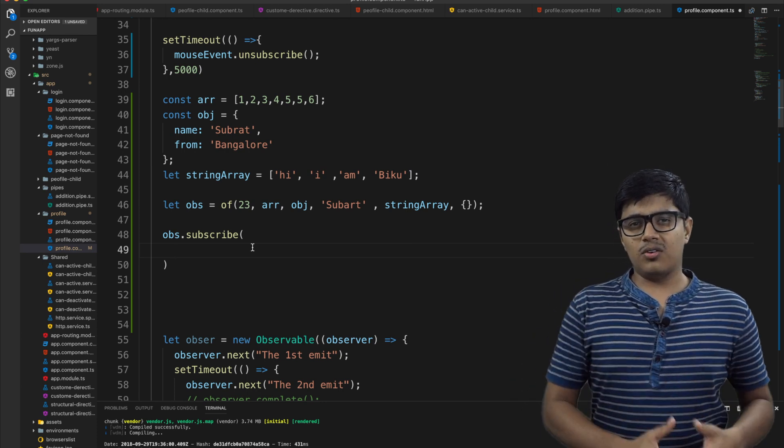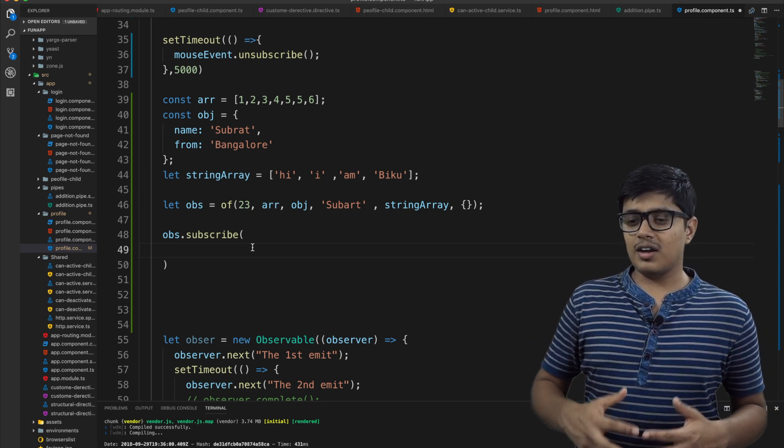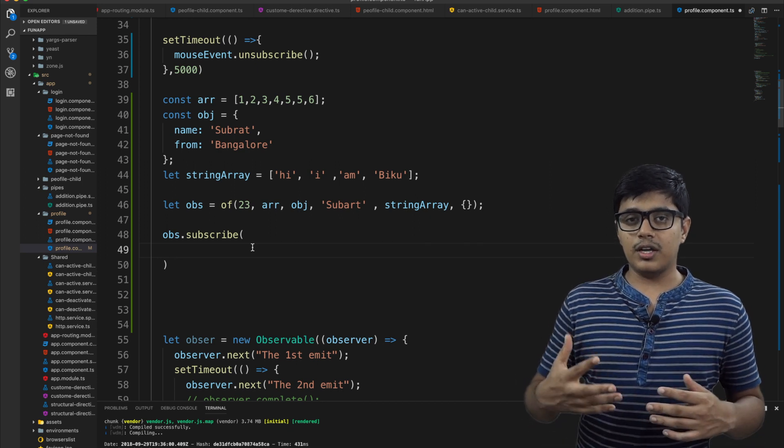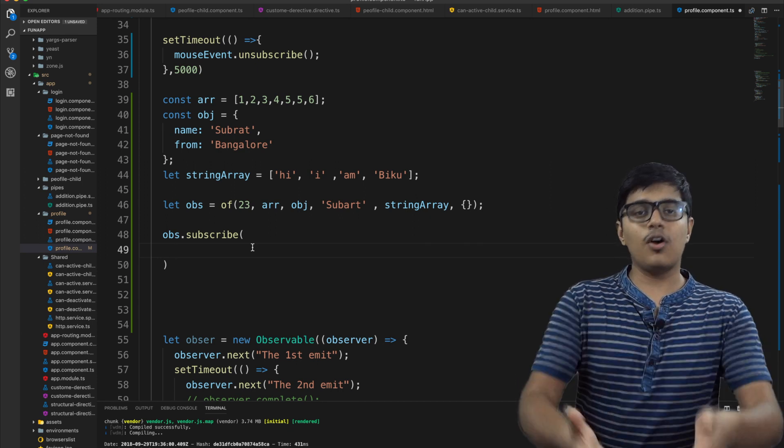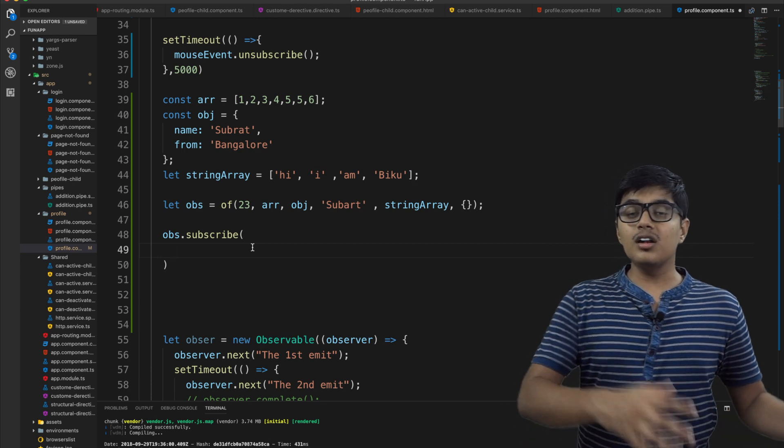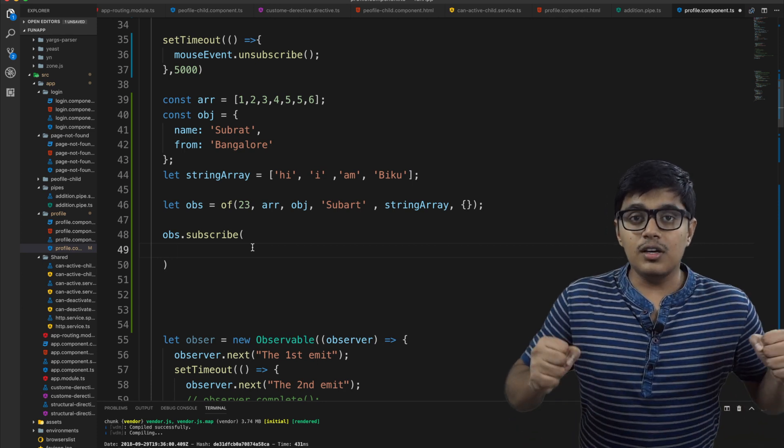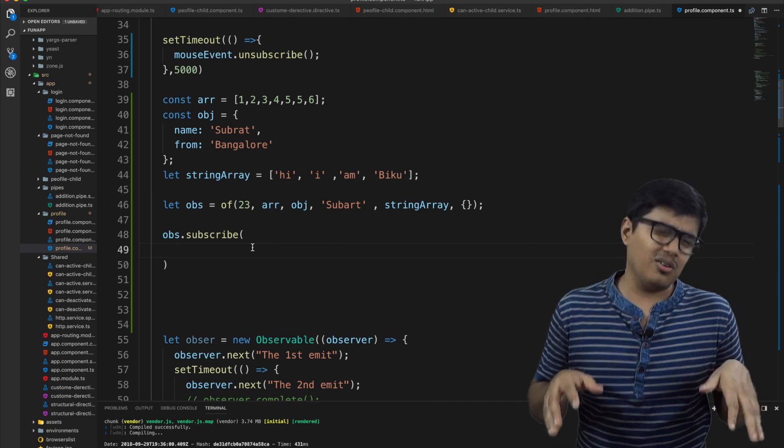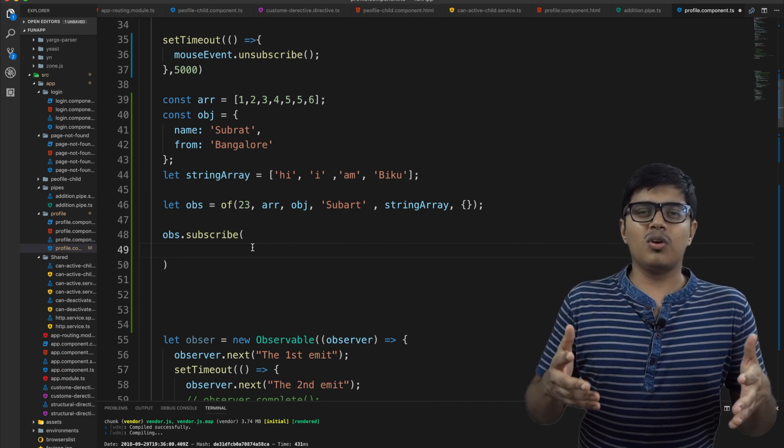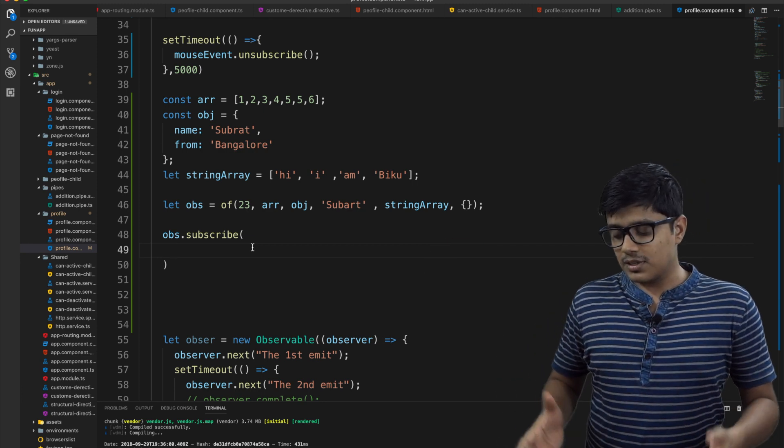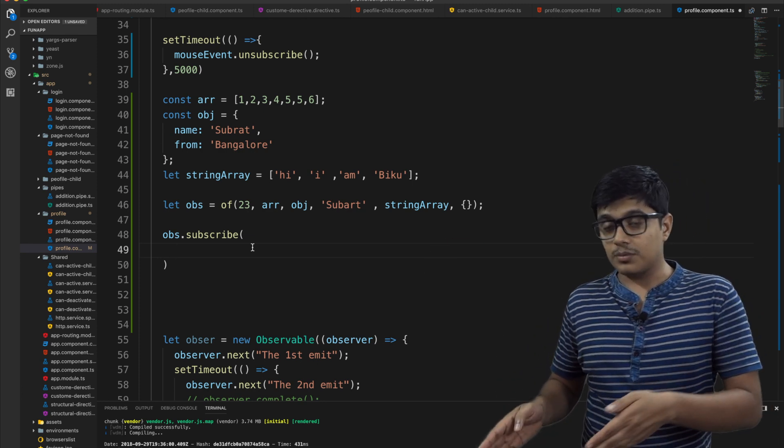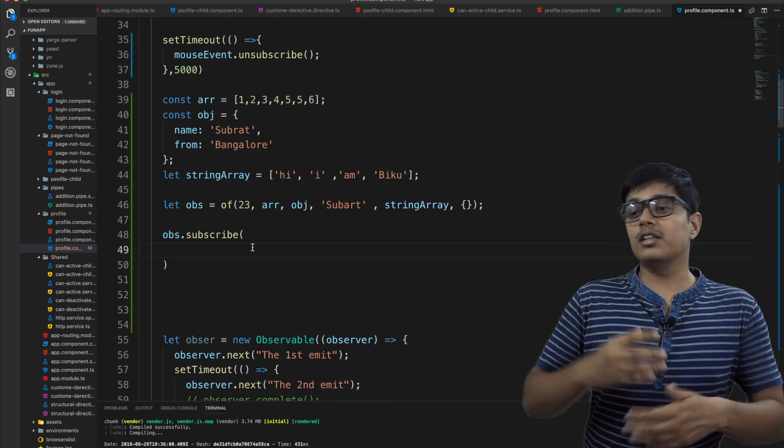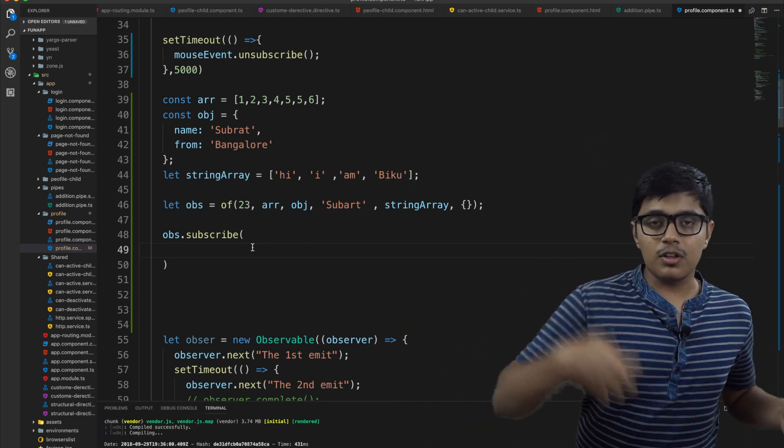Till you haven't called it, it will not load itself. Eagerly loaded means it is eager to load itself, right? You are lazy and you don't want to load till someone calls you. Observable is the same like that. Till you haven't subscribed to the observable, it will not tell the observer to give the value.